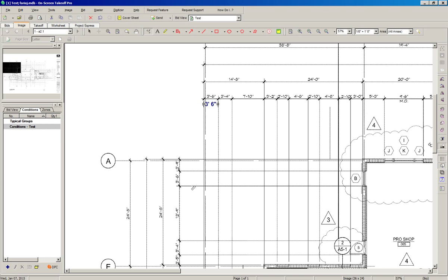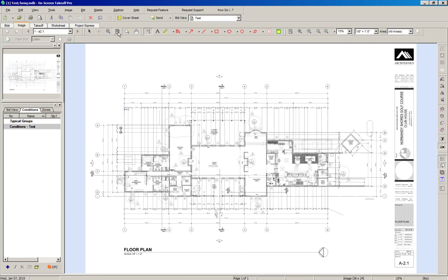I can see that the scale is correct because I can measure horizontally and vertically and get the same result. To zoom, we have the Zoom Full Page icon here.